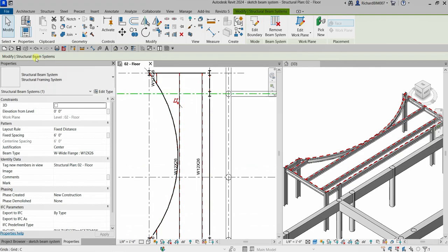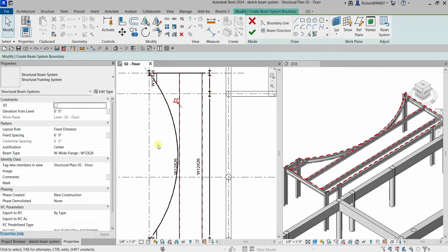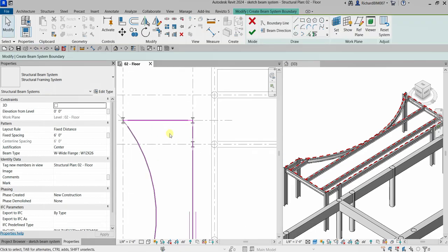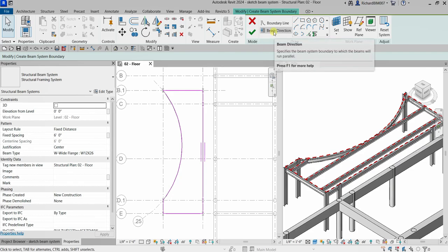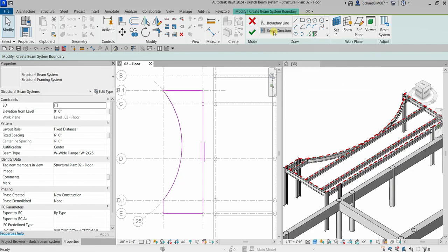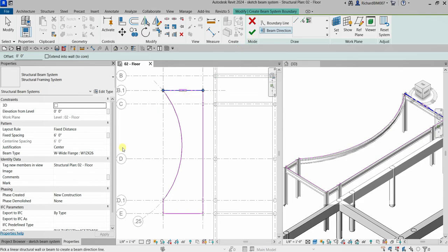I'm going to undo that. Let's select Beam Direction, then Pick Supports, and click the correct support. There you go.